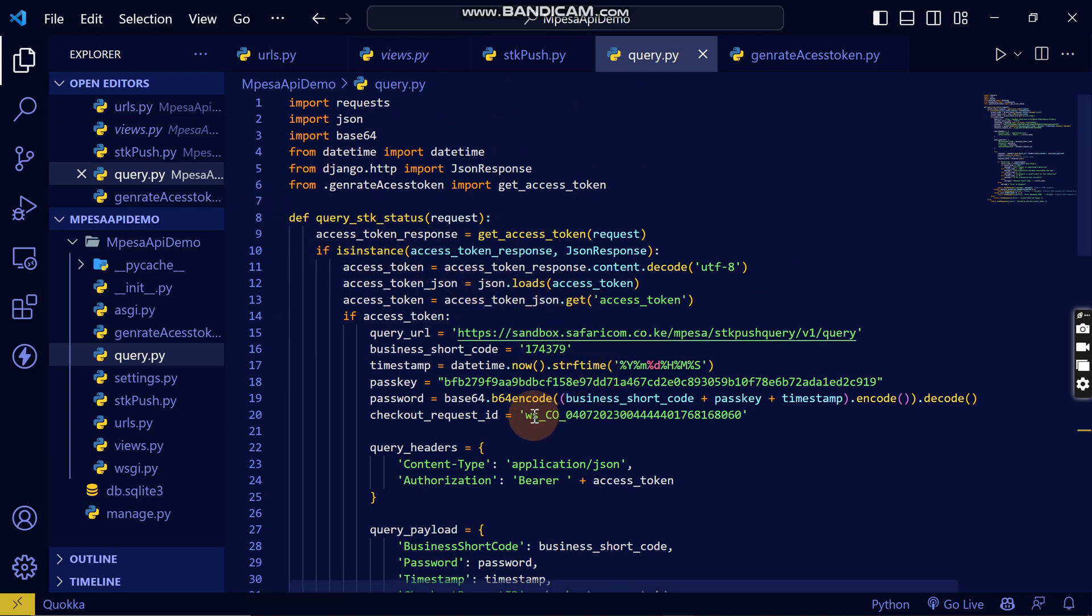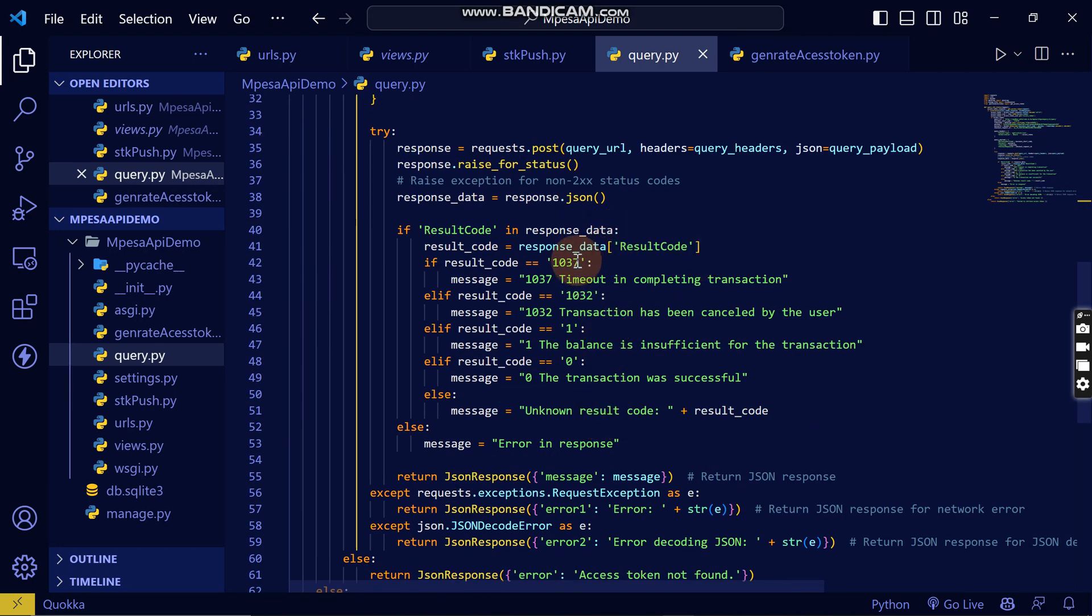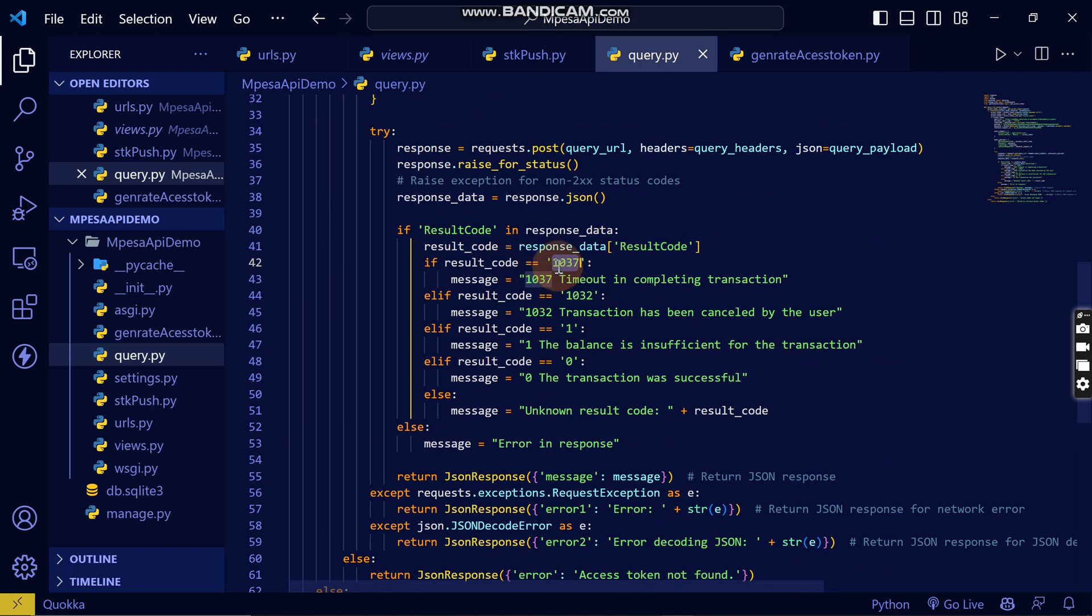Now you can see here you can just enter your checkout ID and it will show these results. When you get this result as 1031, it means that timeout is completing transaction while completing the transaction.